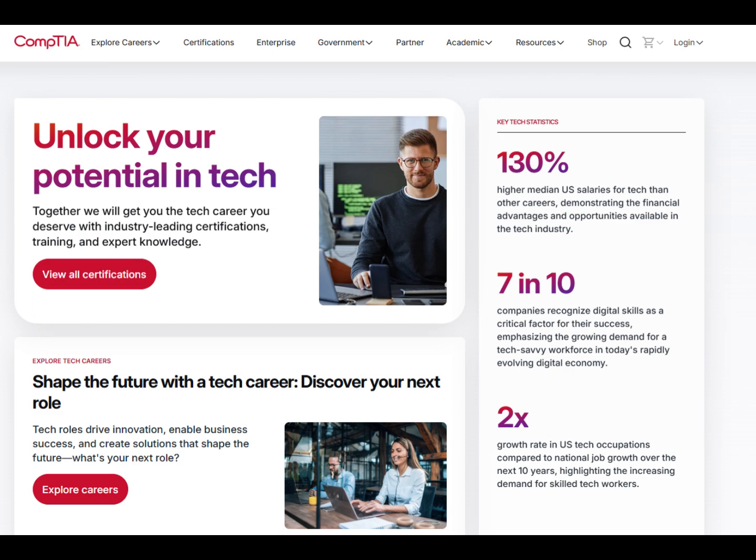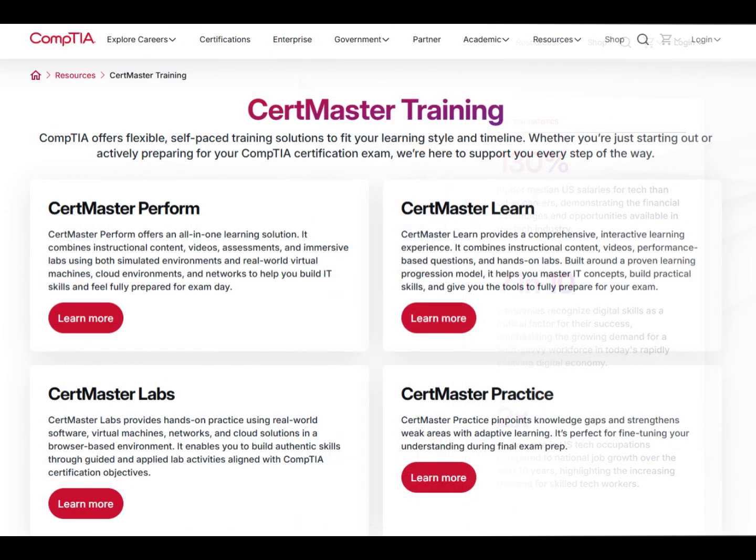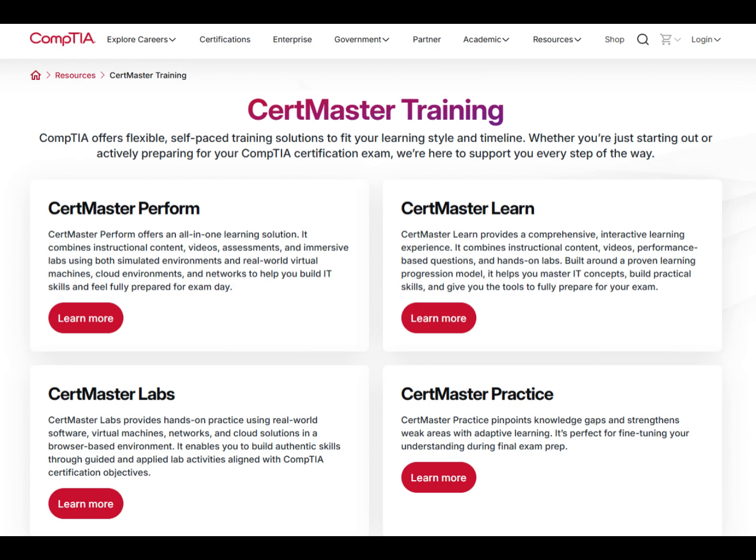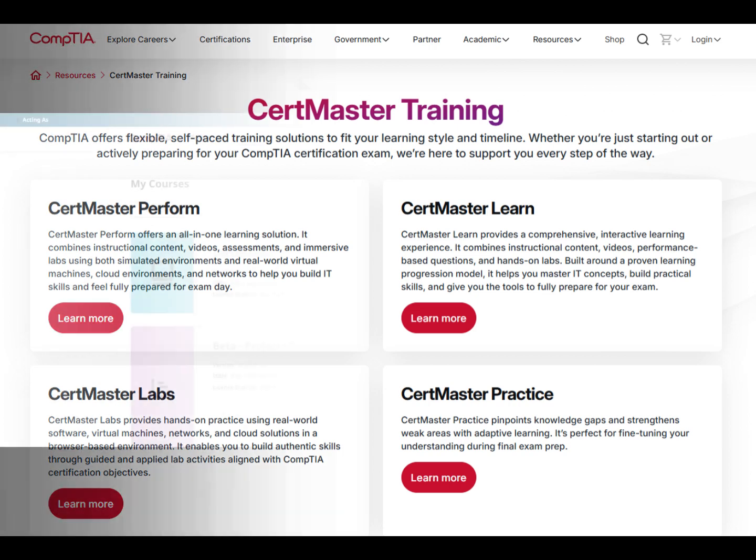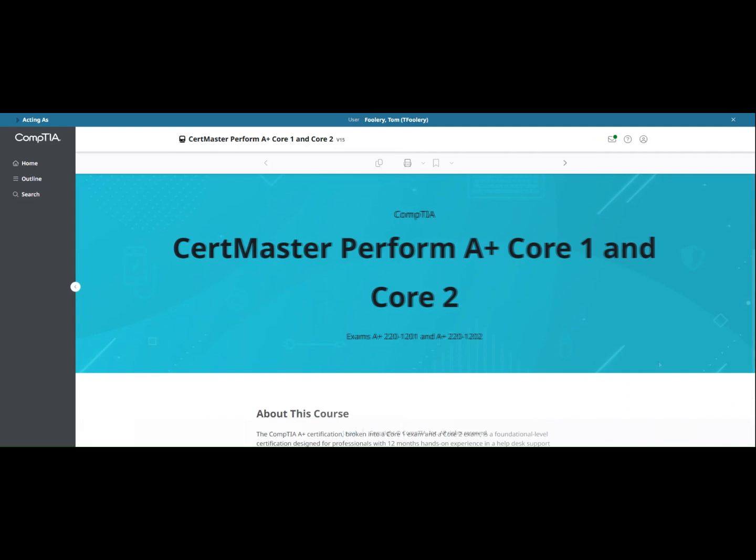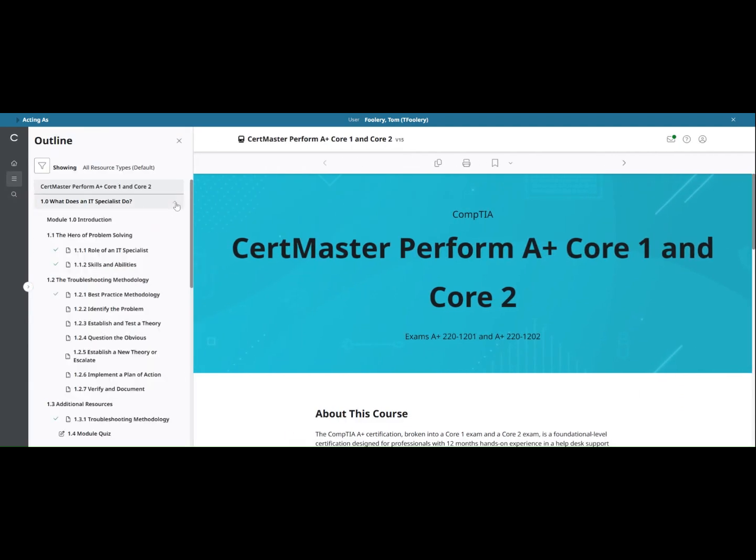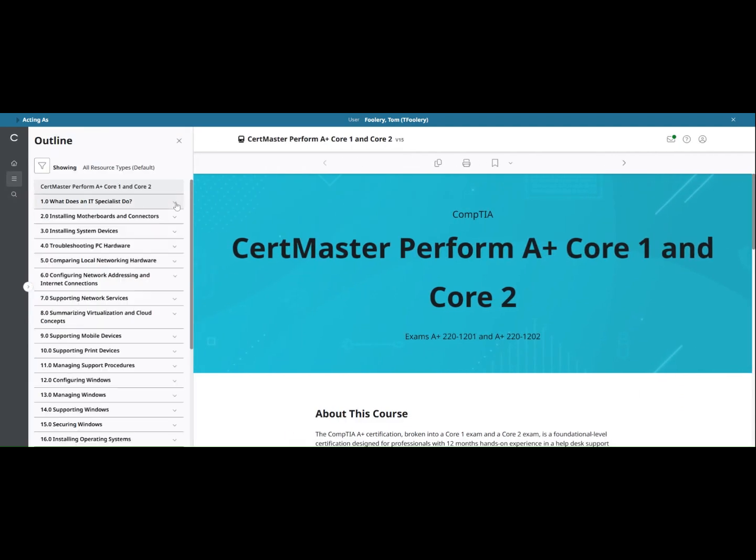Welcome to CompTIA CertMaster, a dynamic and interactive learning experience for mastering in-demand technical skills. CompTIA's user-friendly CertMaster platform makes learning engaging and manageable for all users.